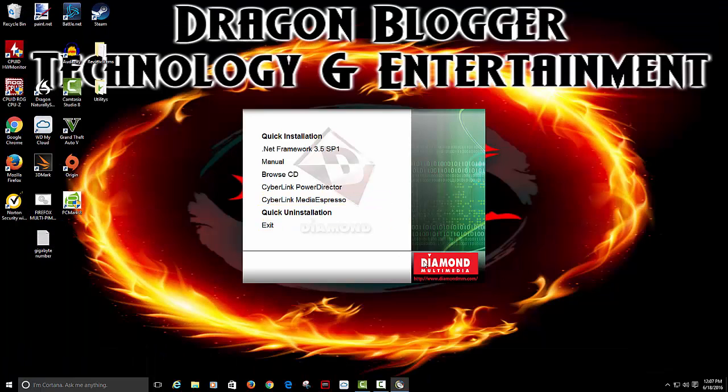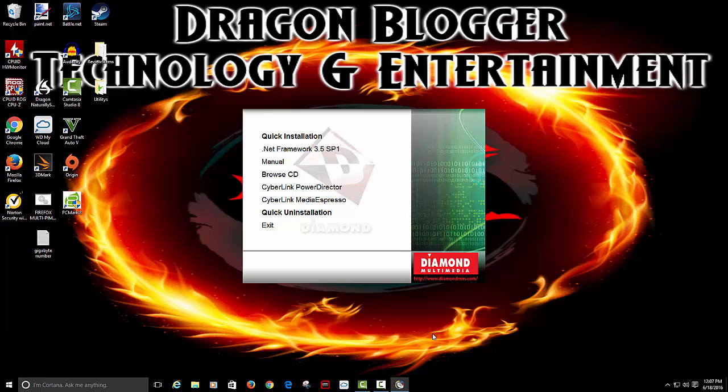Now if you don't have a CD drive you can go on their website. I believe it's Diamond Multimedia and then go to the GC1500 page where their product is and there should be some software you can install from there.